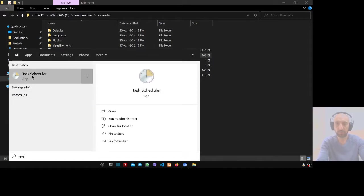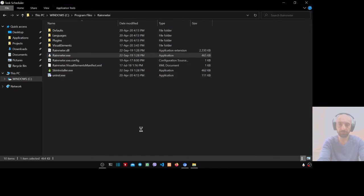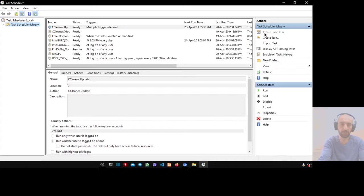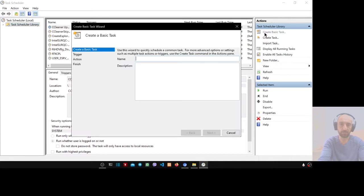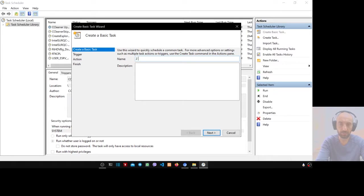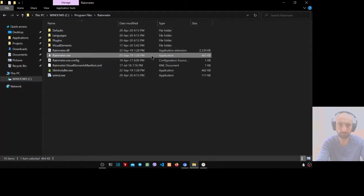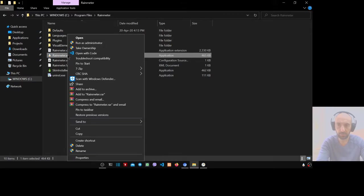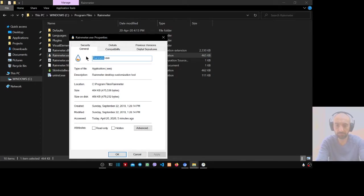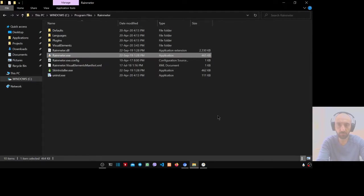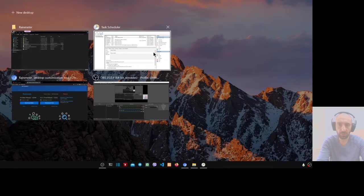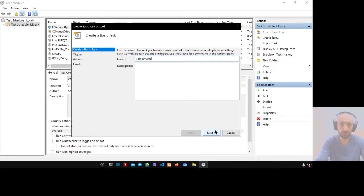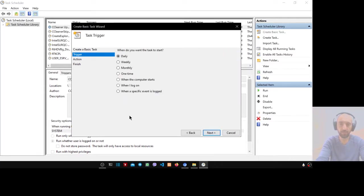Open Task Scheduler. Create basic task. Type 'Z' as a capital letter, then name it Rainmeter.